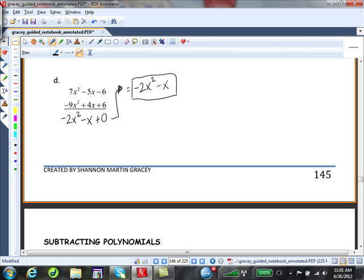Go ahead and pause the movie and work B and C in whichever manner you prefer.